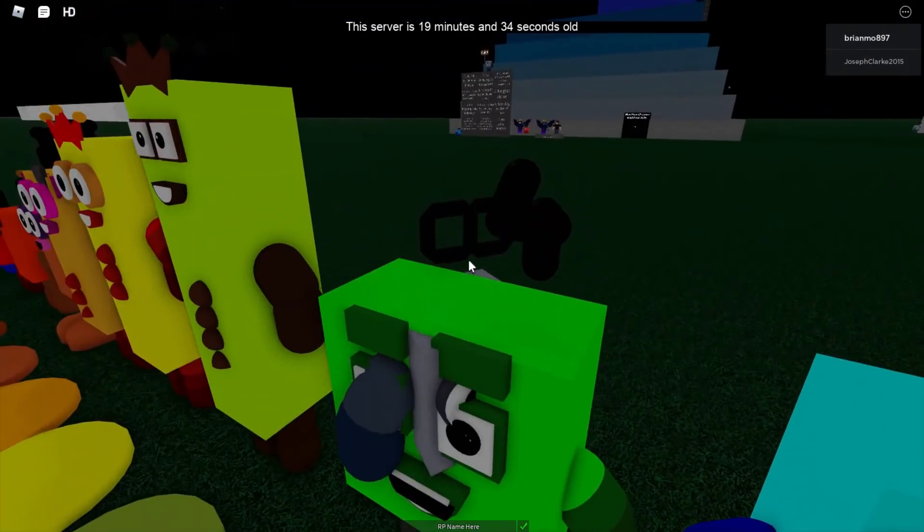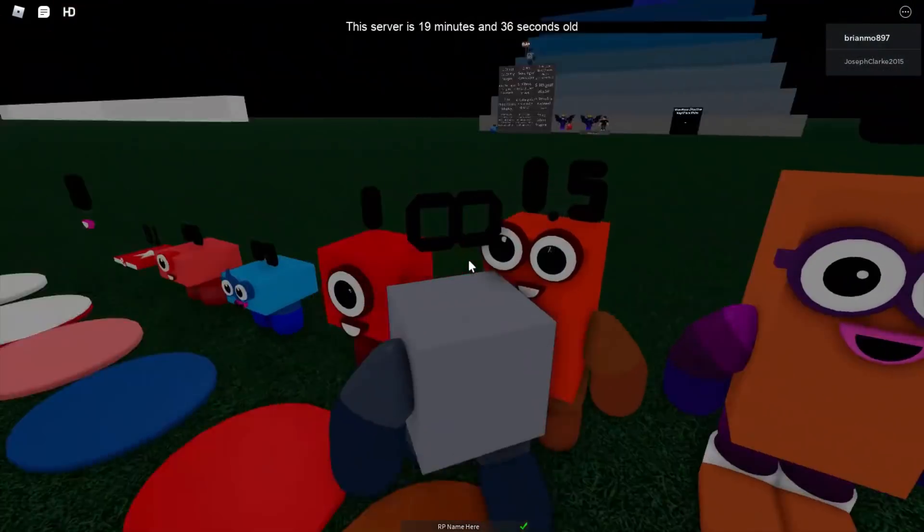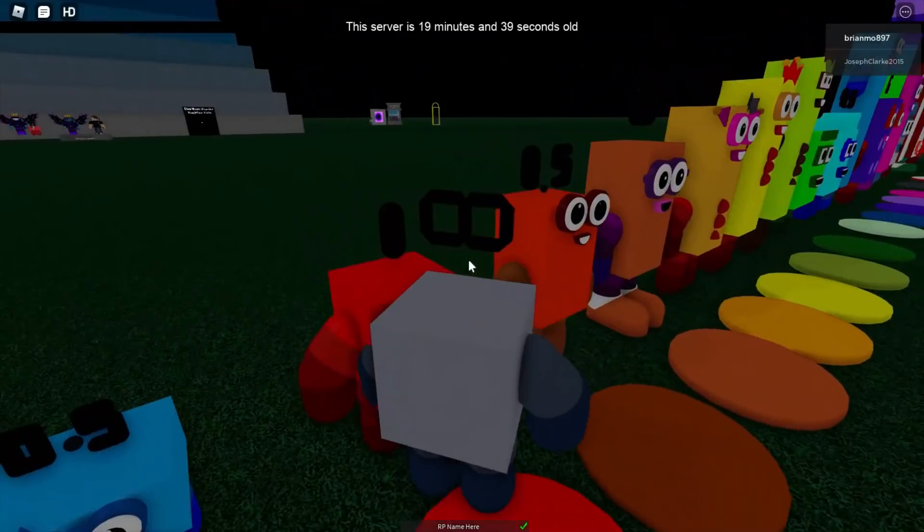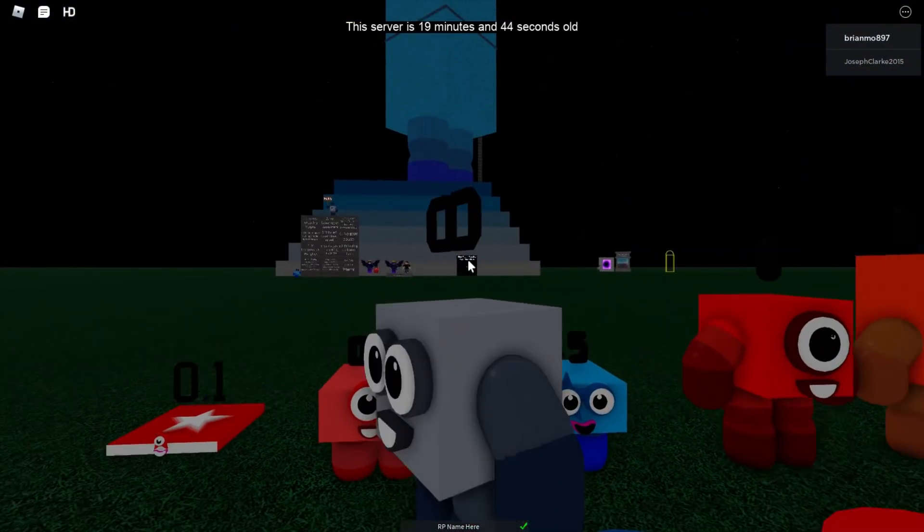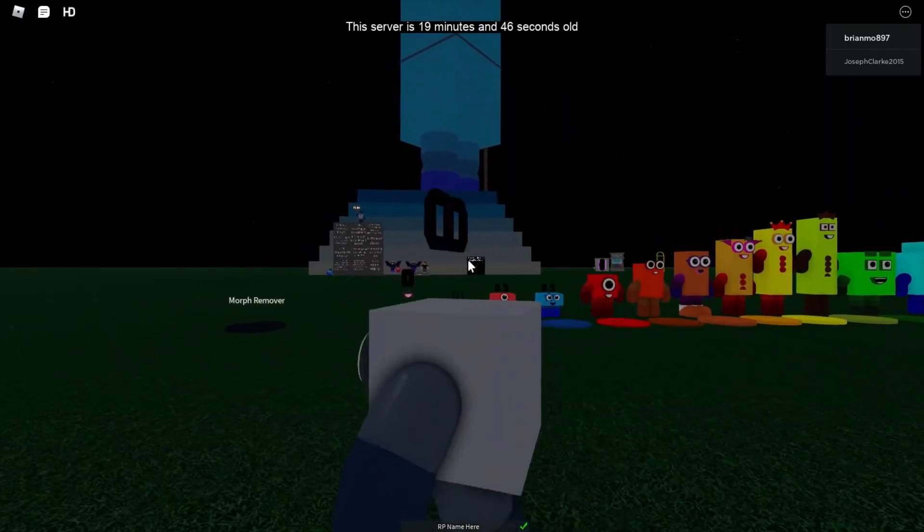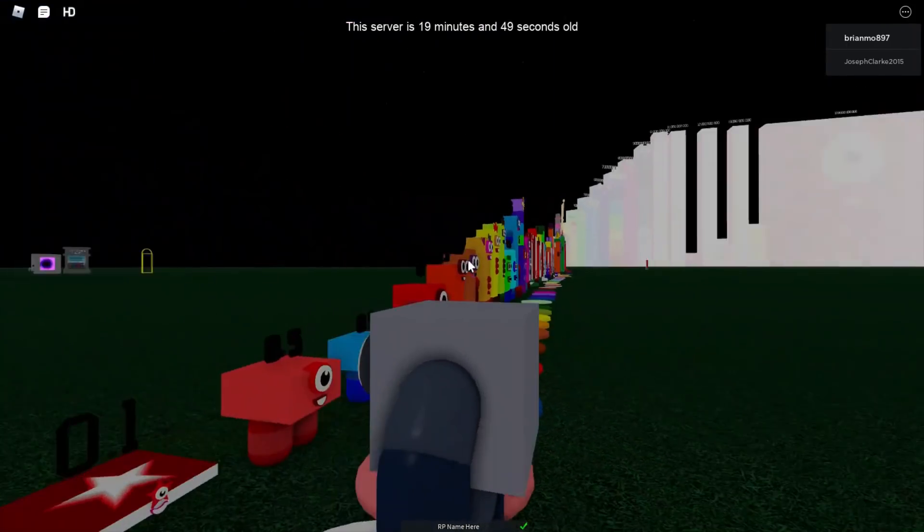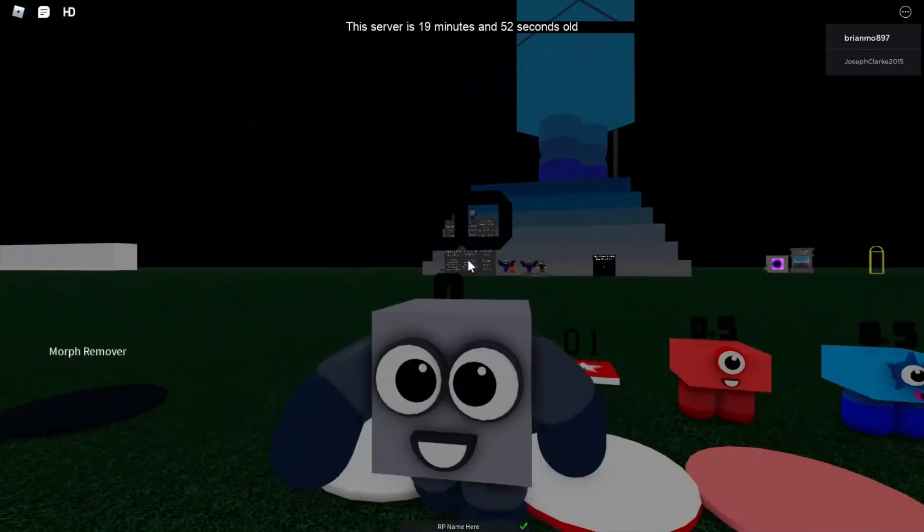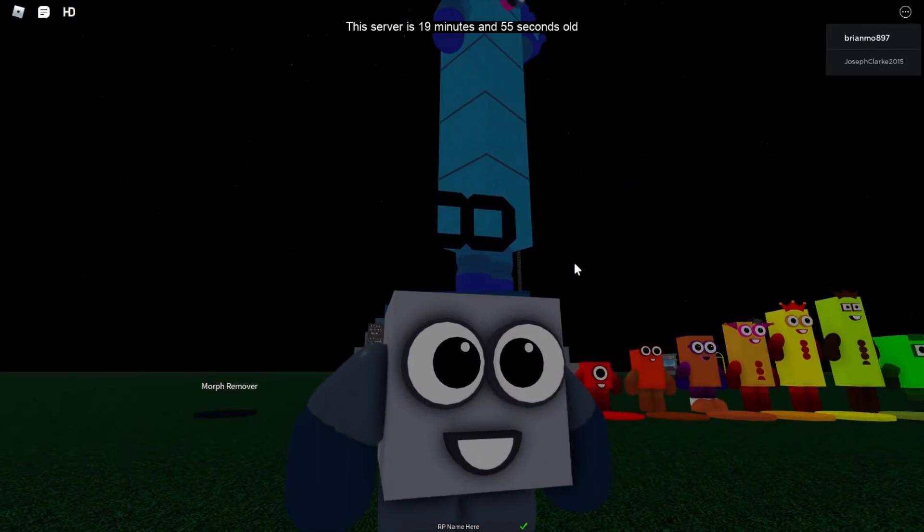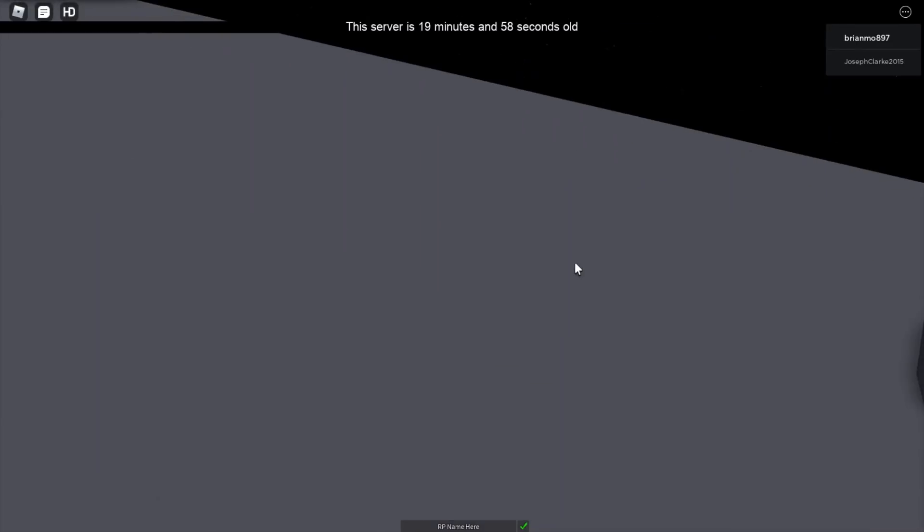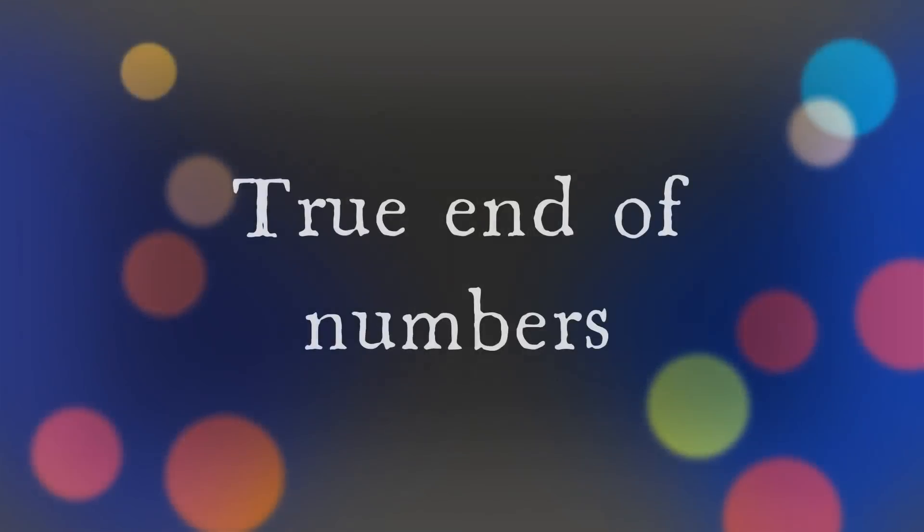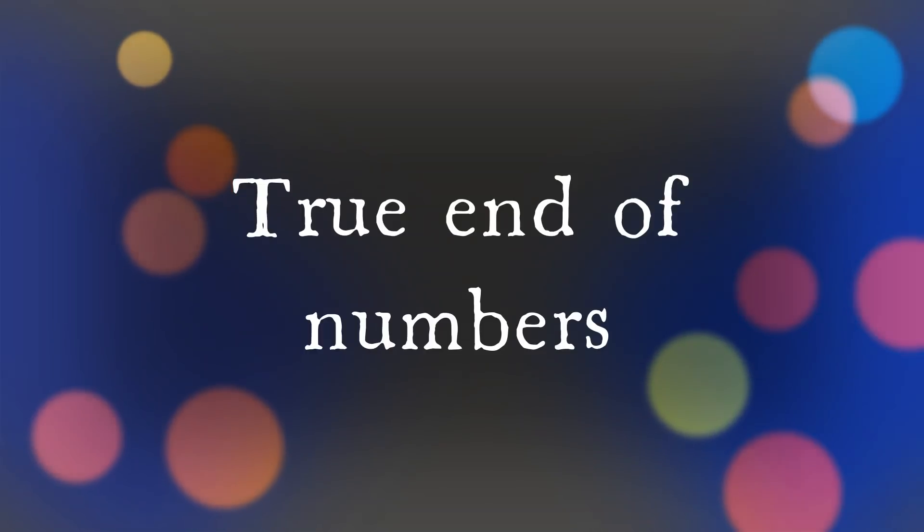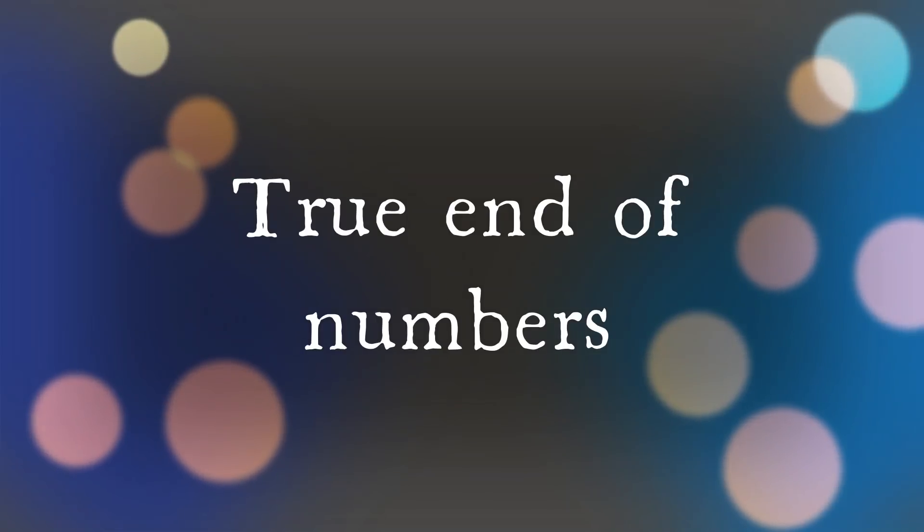Very true end of numbers, very true end of numbers minus 0.1, very true end of numbers. We'll be right back.